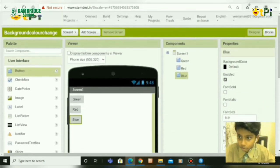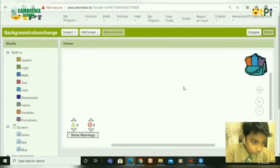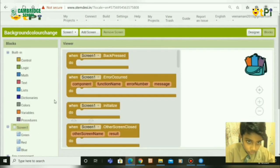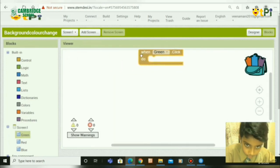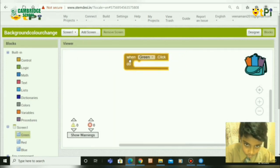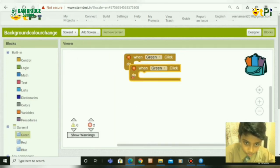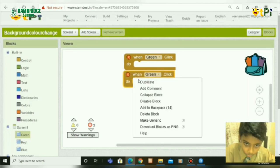Next, you need to go to blocks. Go to screen, then go to the green block, right-click on it, and duplicate it 3 times.